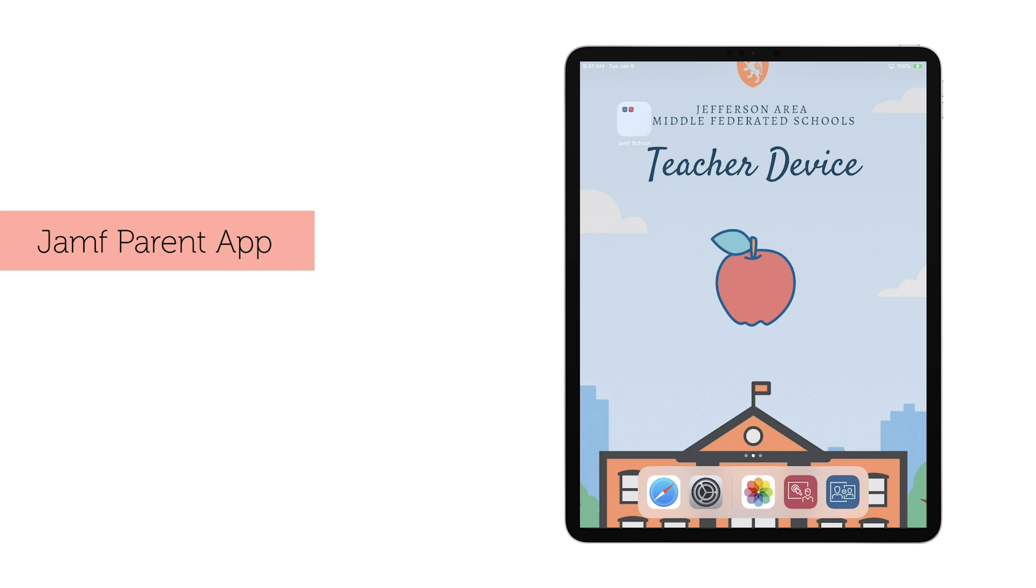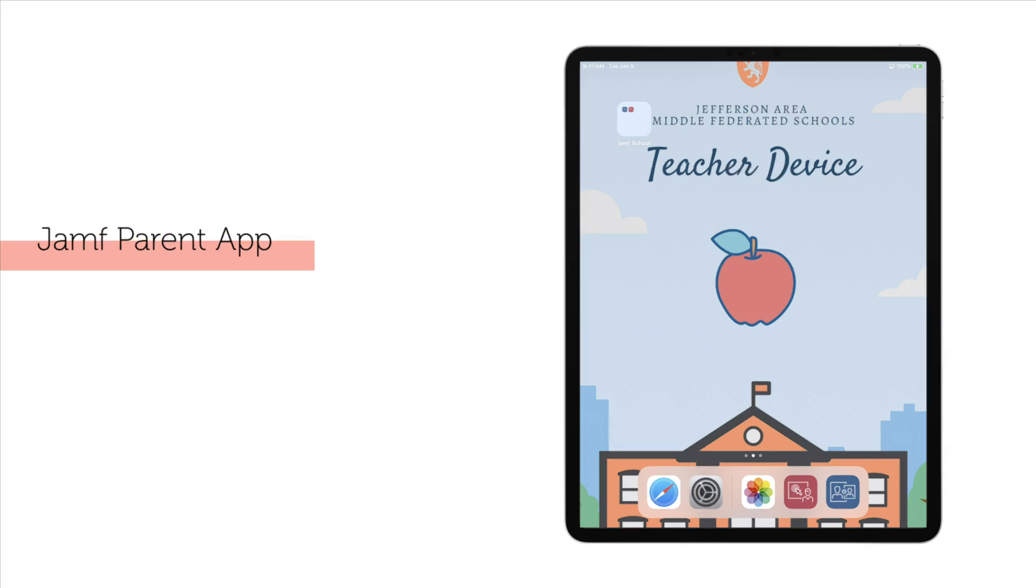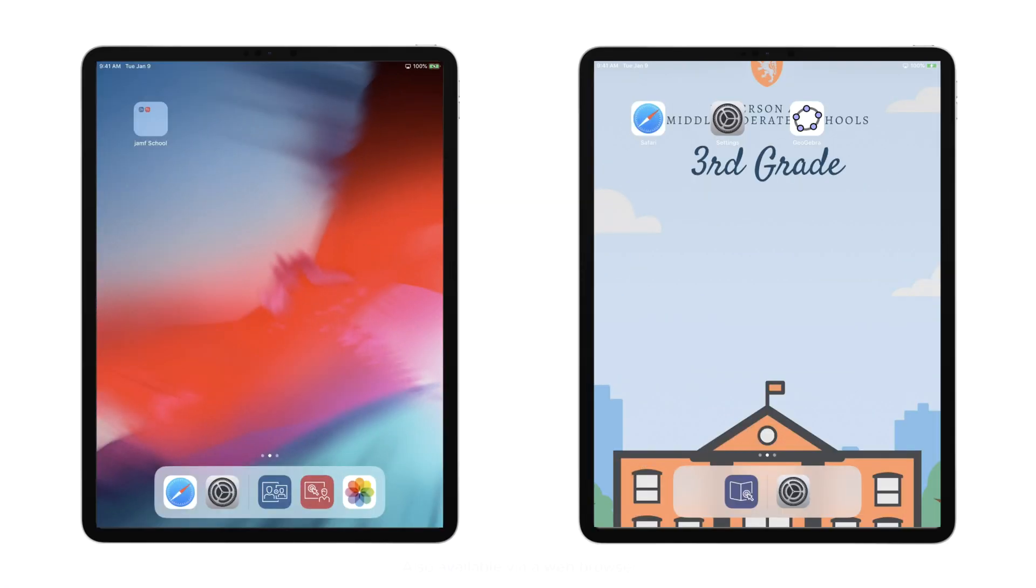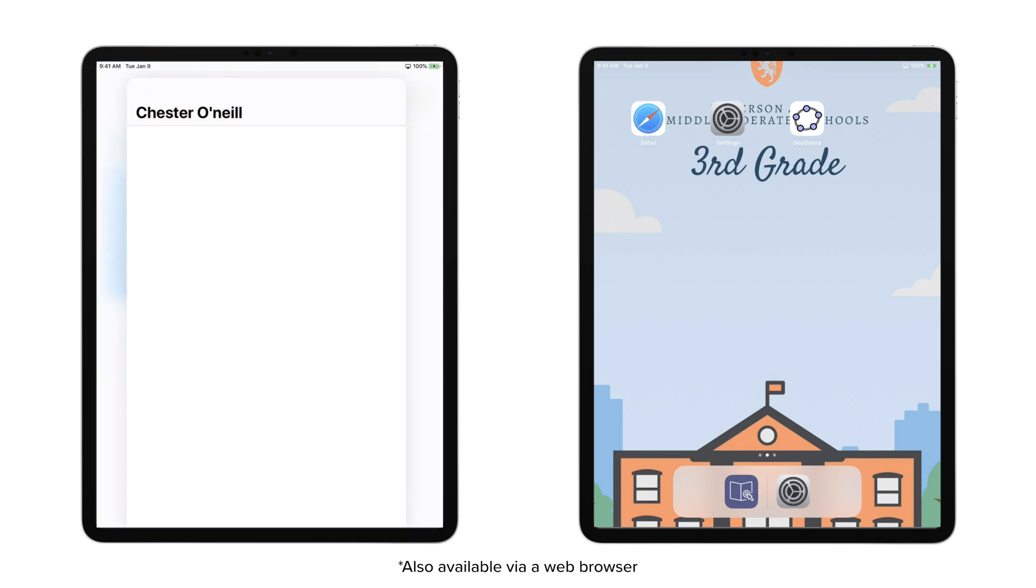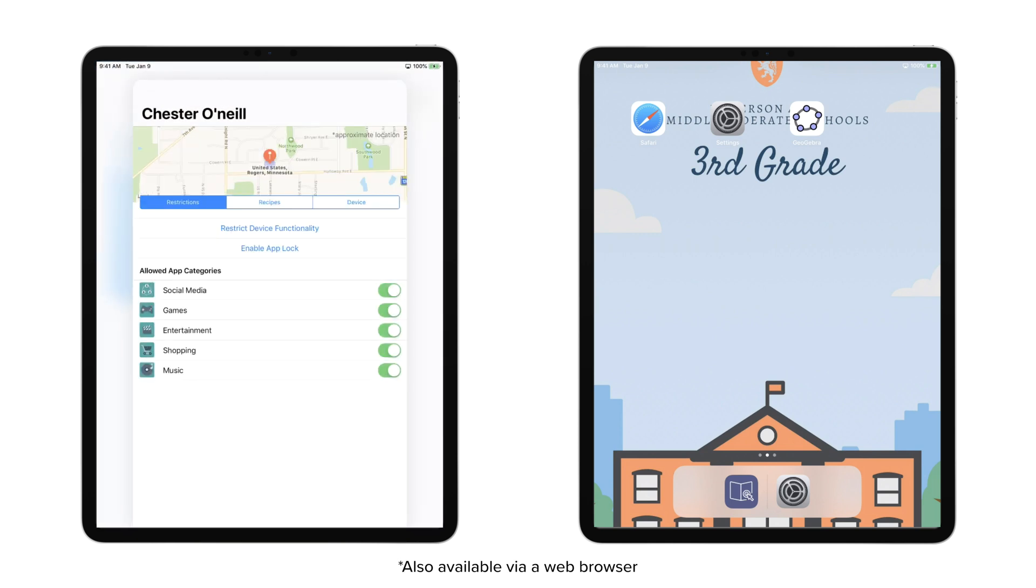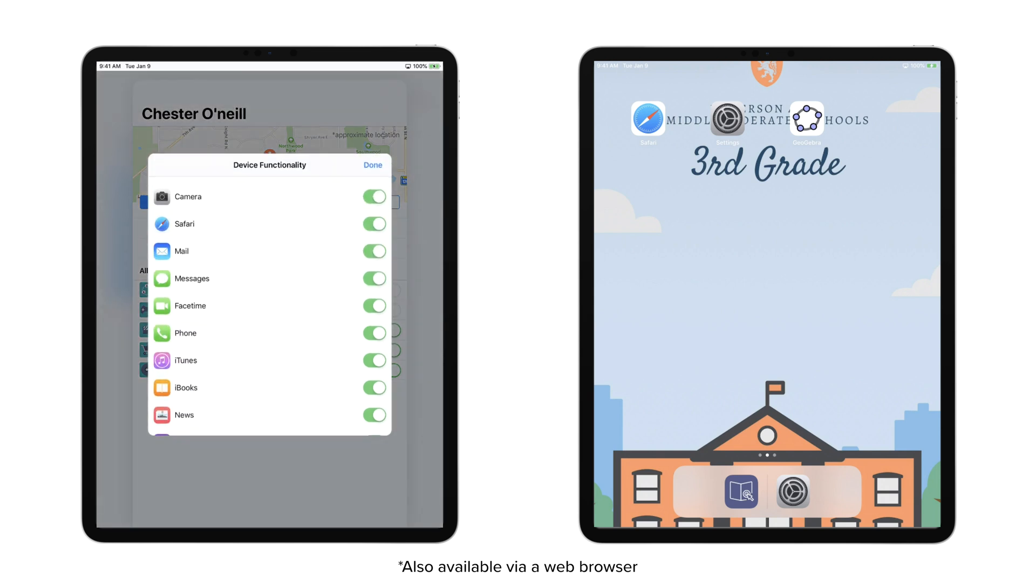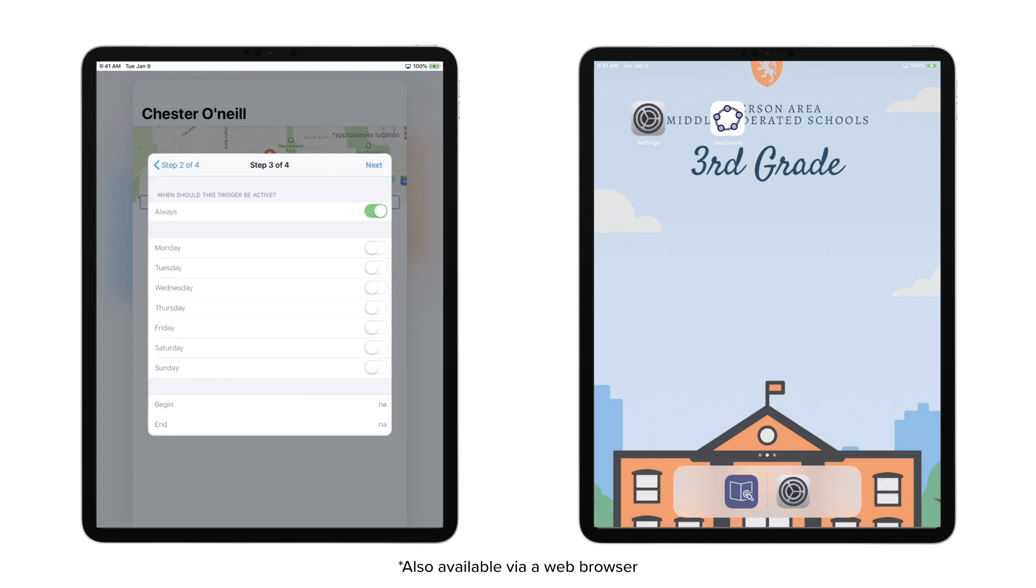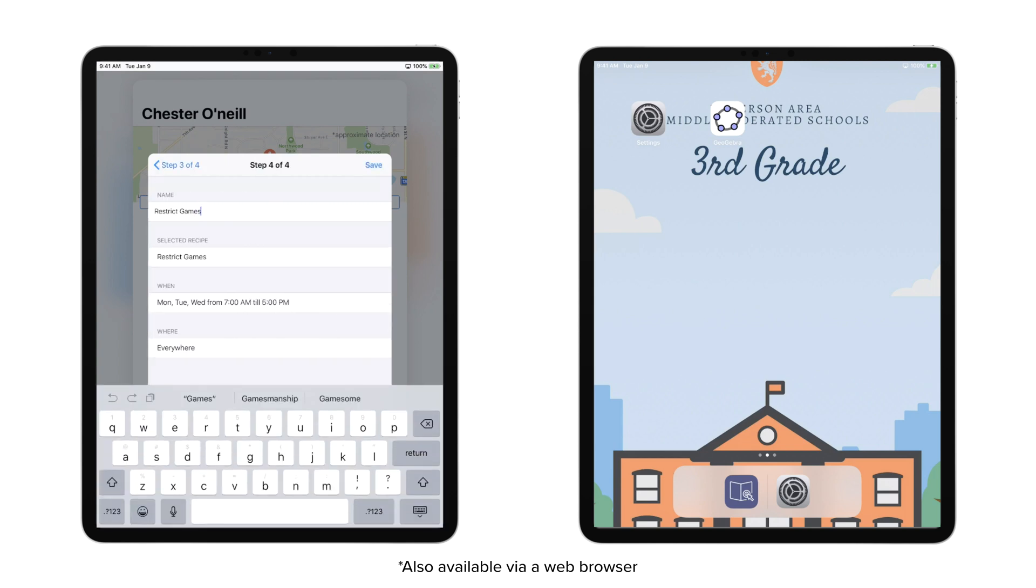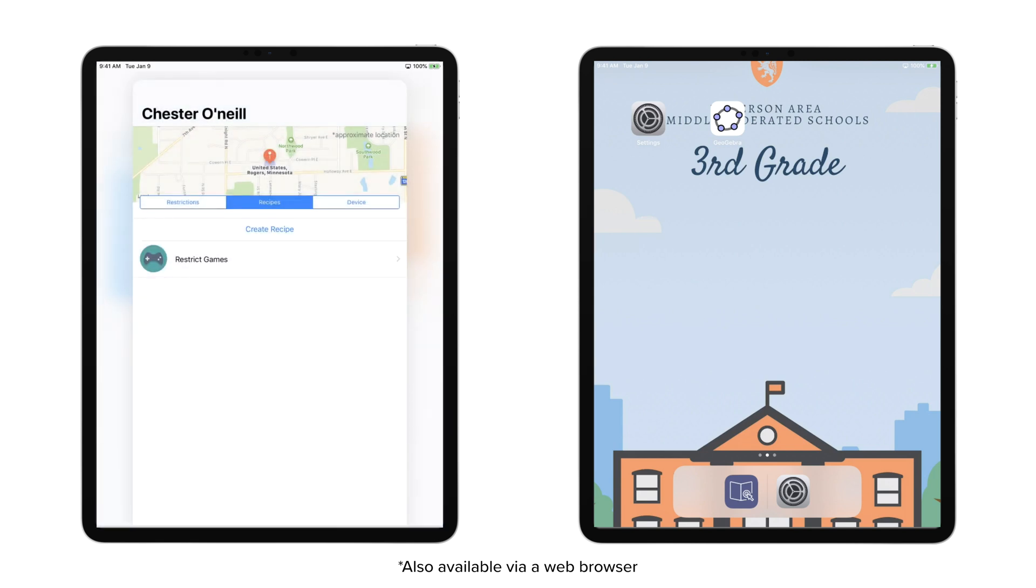If your school offers a one-to-one iPad program with the ability to take home a device, you may have parents with concerns around how much time their students are using devices or what apps they have access to. Everything we've discussed today is done in the hopes of setting up a device that is conducive to learning. However, if you have parents that would like additional functionality to set device use limits after school has ended, Jamf Parent brings functionality similar to the teacher app into your student's home.